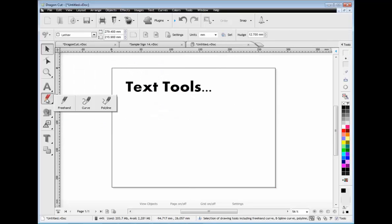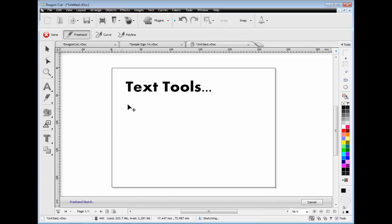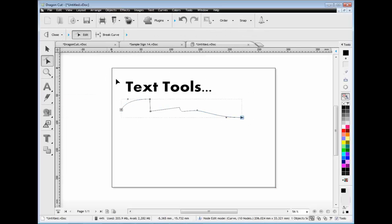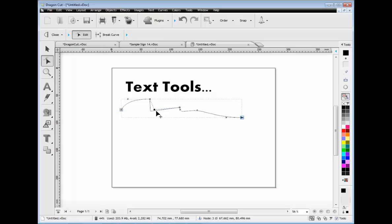You can also create curved shapes using the curve tools. You can then edit the curve using the node edit tools which appear when you are editing the curves.